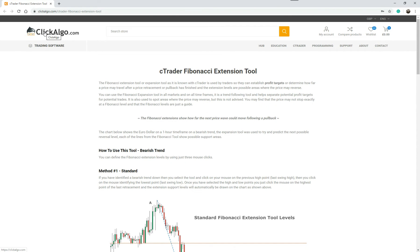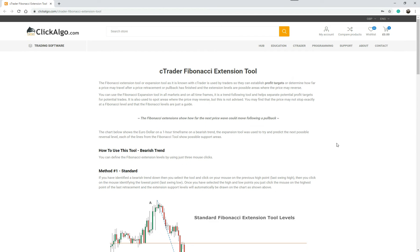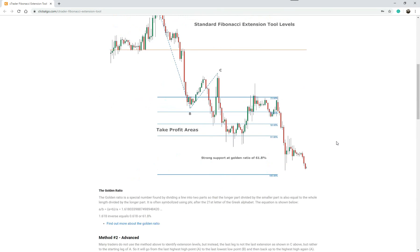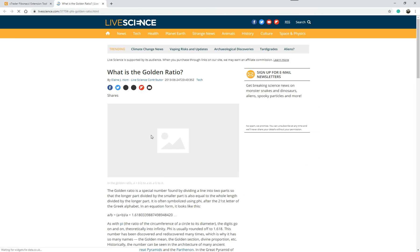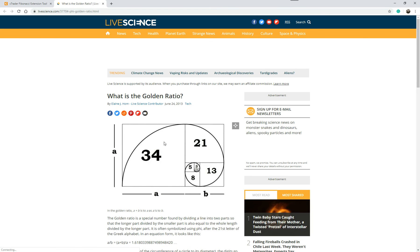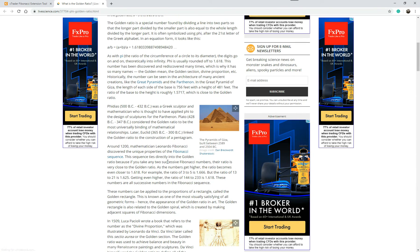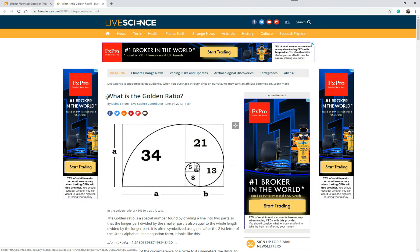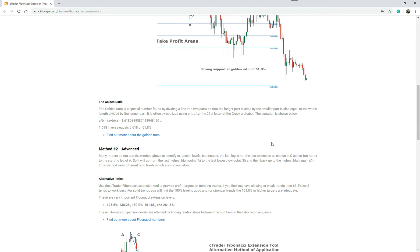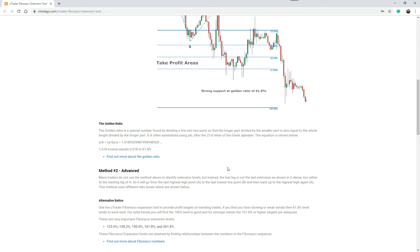If you come to our website clickalgo.com, go under Education and into the Trading Academy, it will take you to the page where you can find out more about it. There's information about the golden ratio — the 61.8% — and if I click on this link it'll explain why the 61.8% is a very important number, how it's been used for a very long time, and how it's applied to trading on the markets. It's a very interesting read, and you can see it's noted there as a strong support golden ratio at 61.8%.